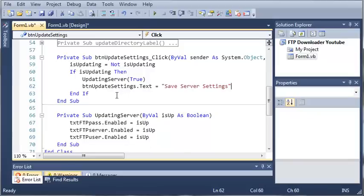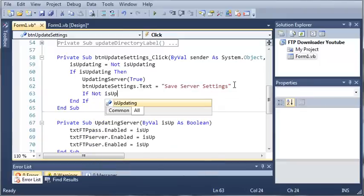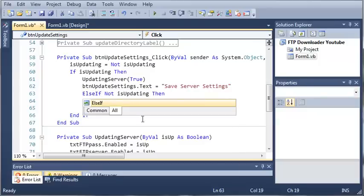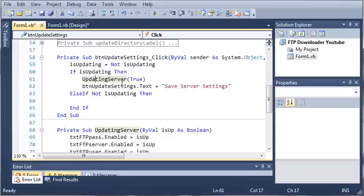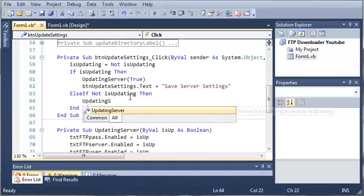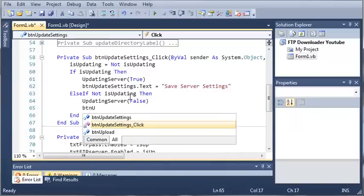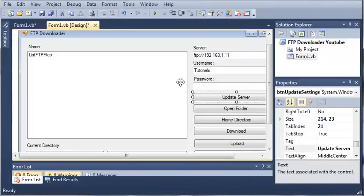And then what we can do is else if not isUpdating. So if they clicked it again — if they're not updating, meaning they clicked it to enable editing and then clicked again to save — what we want to do is save those settings. So we'll call updatingServer and pass false to that. Then set buttonUpdateSettings.text equal to 'Update Server'.